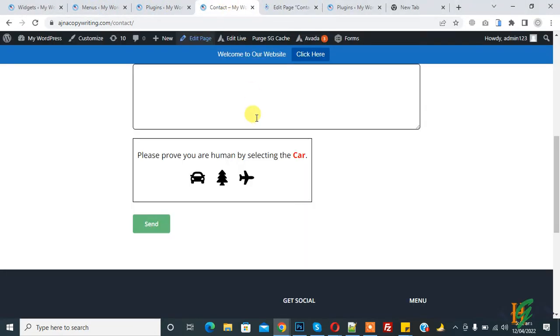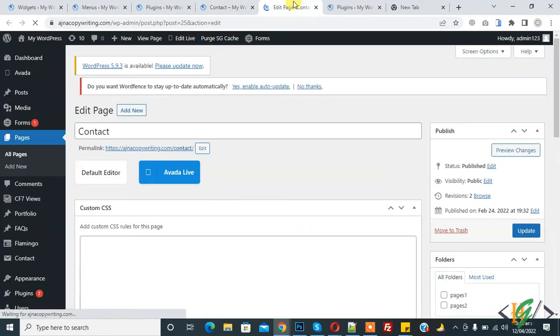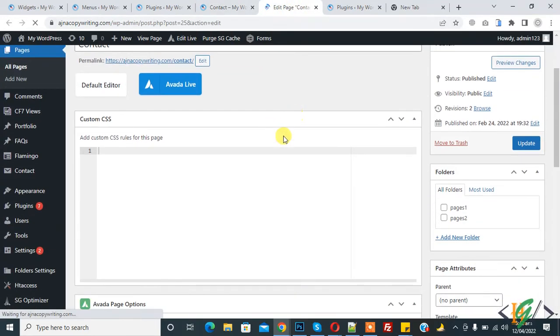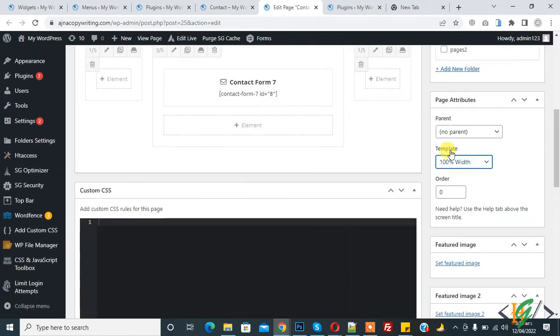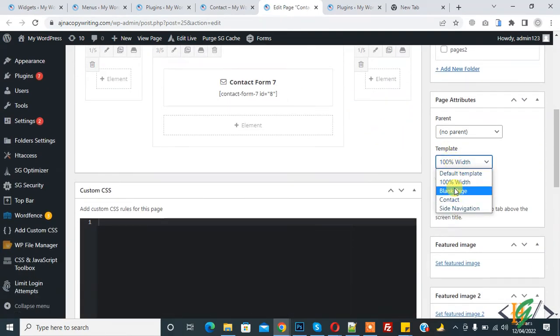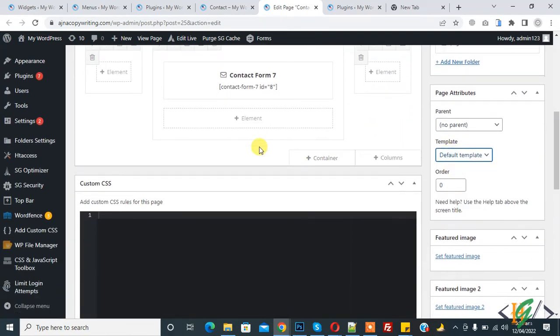We'll add the menu in the contact page sidebar. The page is open. Scroll down and here you see Template. Select the default template, and then we will select the sidebar here.